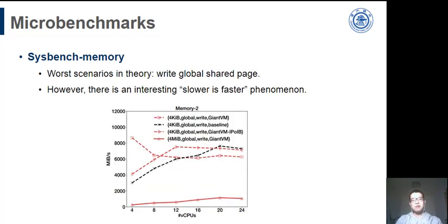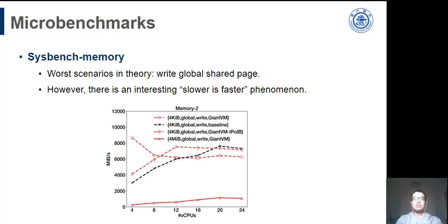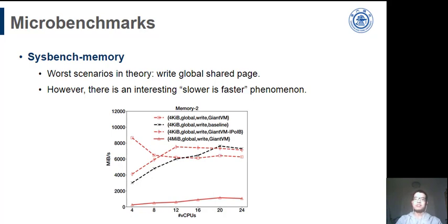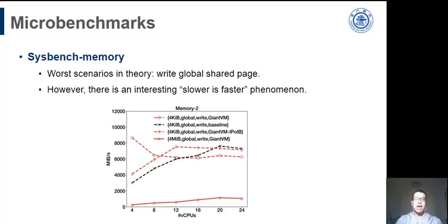Next, we consider the worst cases in theory, such as writing a global shared page. This will lead to plenty of state transmissions. We find that the GiantVM performance approaches or exceeds the baseline. Once we replace the RDMA network with a slower IPoIB network, there is even speedup.